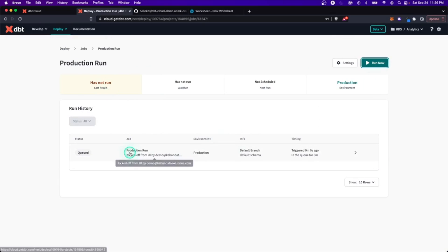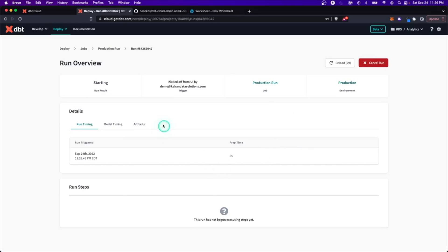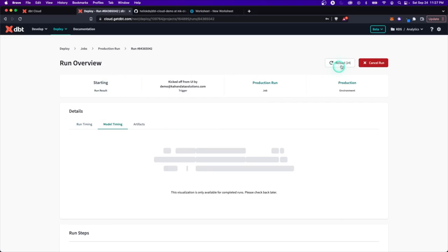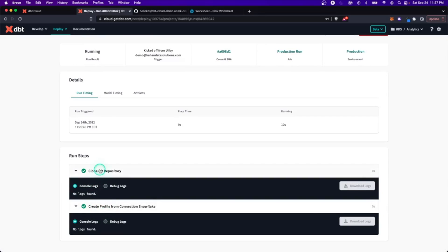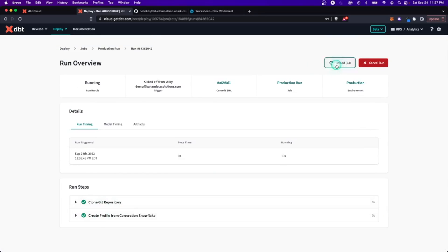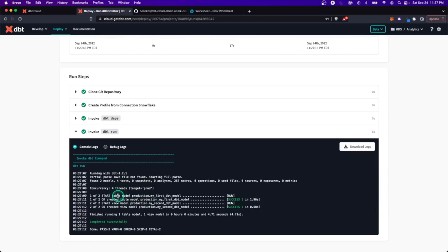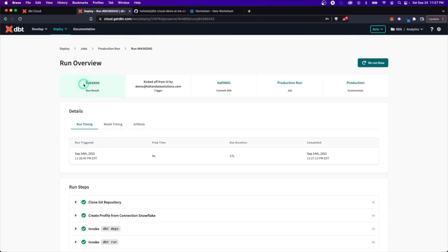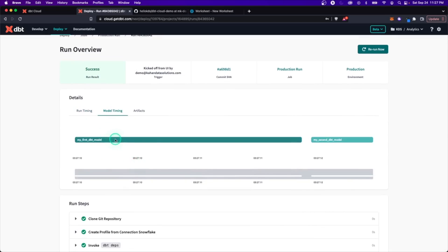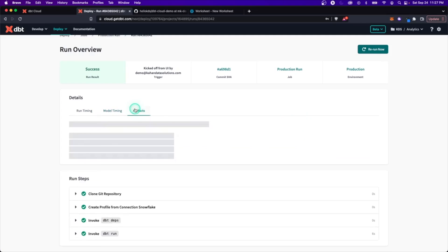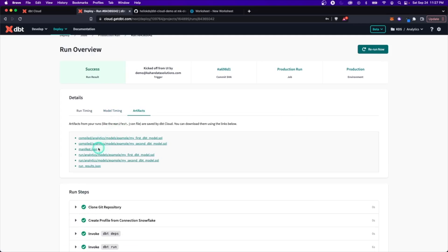Now we've kicked off a run from DBT cloud — it's a manual one. Clicking in, you can see it starting: it's cloning the repo, getting the profile, and running the models. The log is clean and easy to read, and it completed successfully. Within the run details, you can also see model timing to visually compare how long each model took, and it stores artifacts like compiled SQL and the manifest.